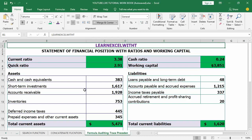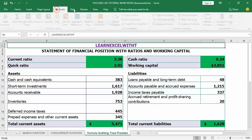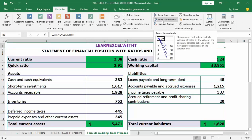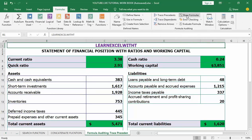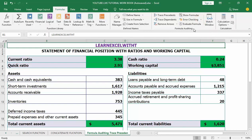Fortunately, Excel provides a variety of built-in tools that allow you to audit the errors within the formulas and correct them at the same time. We have six main tools under Excel Formula Auditing: Trace Precedents, Trace Dependents, Remove Arrows, Show Formulas, Error Checking, Trace Errors, and Evaluate Formula. Now let's explore each of these formula auditing tools one by one.